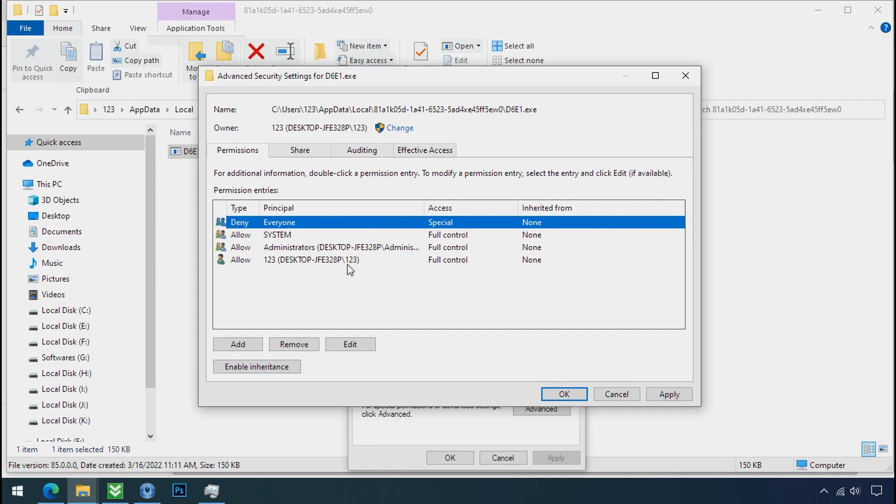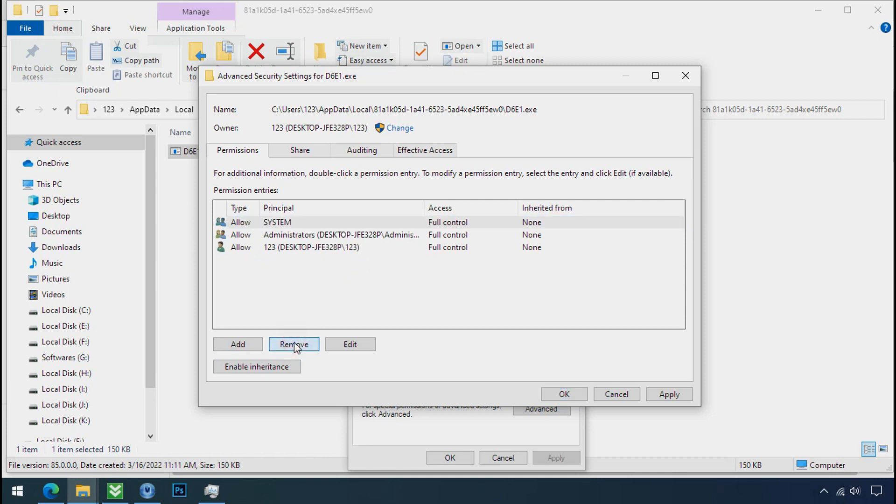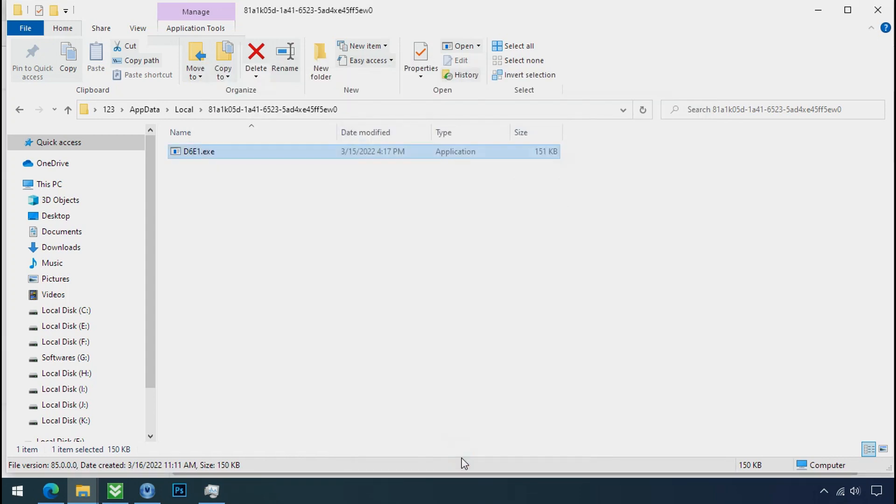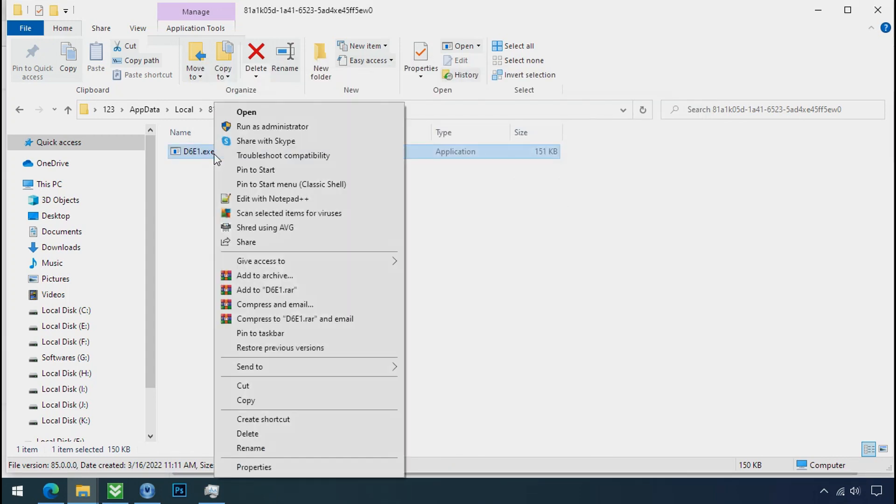Select everyone and remove it. Apply ok, and ok. Now you can delete this ransomware file.